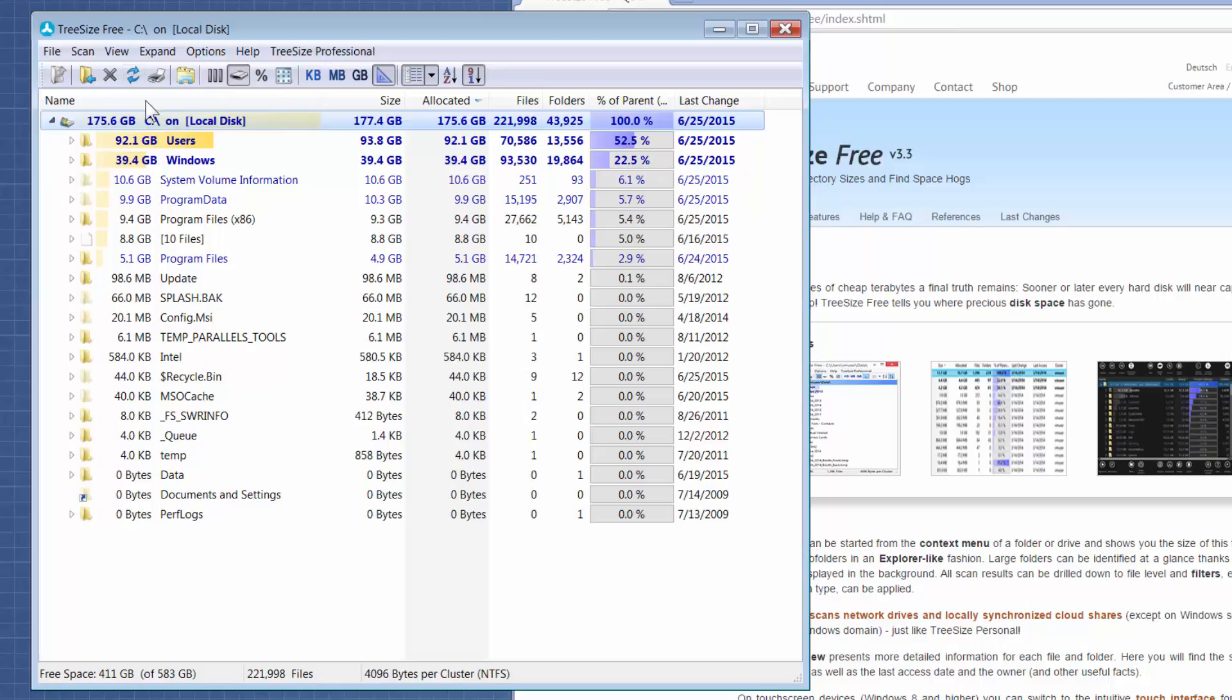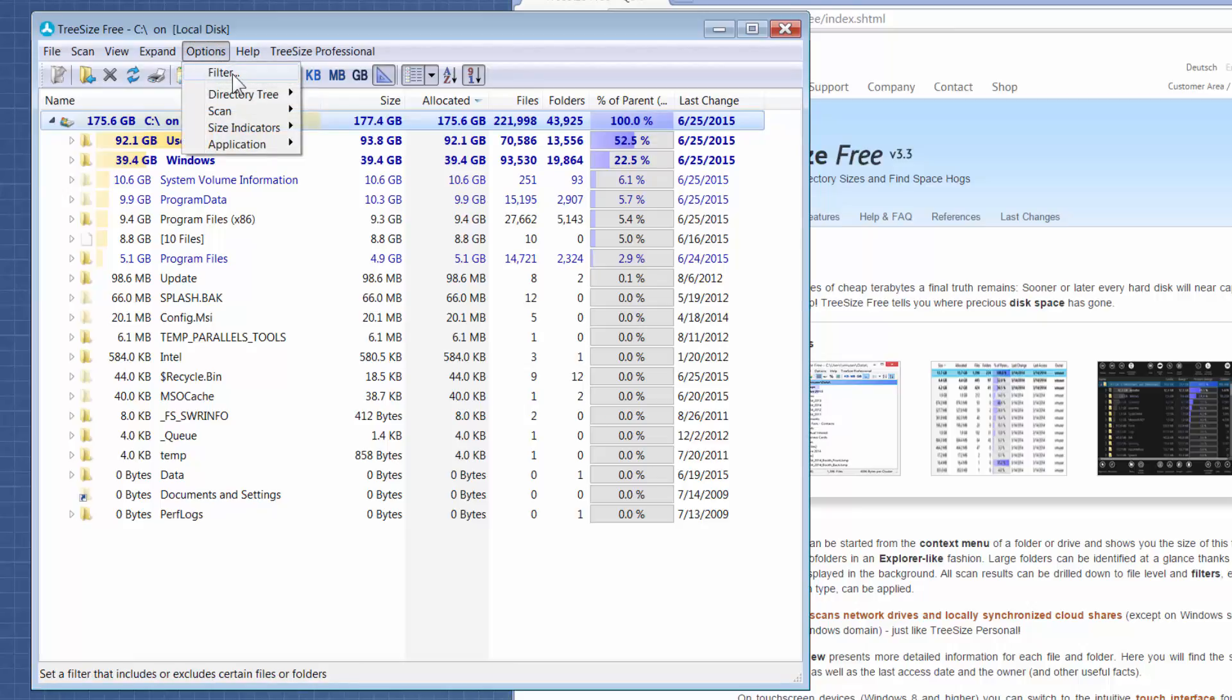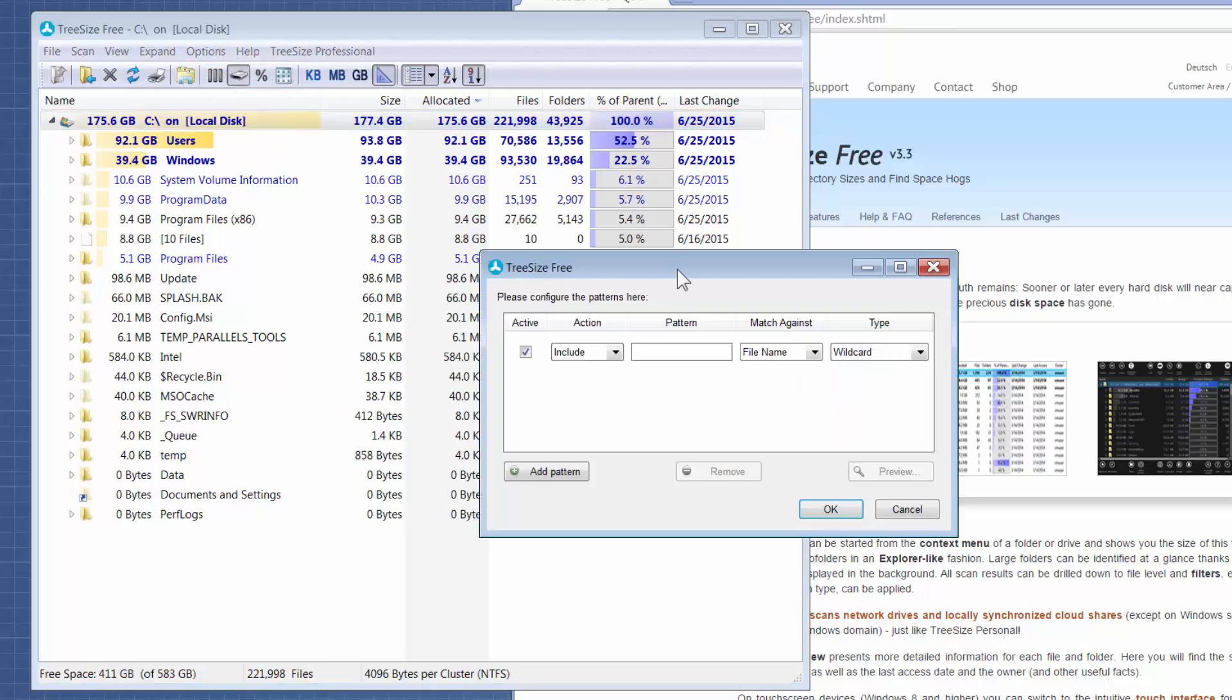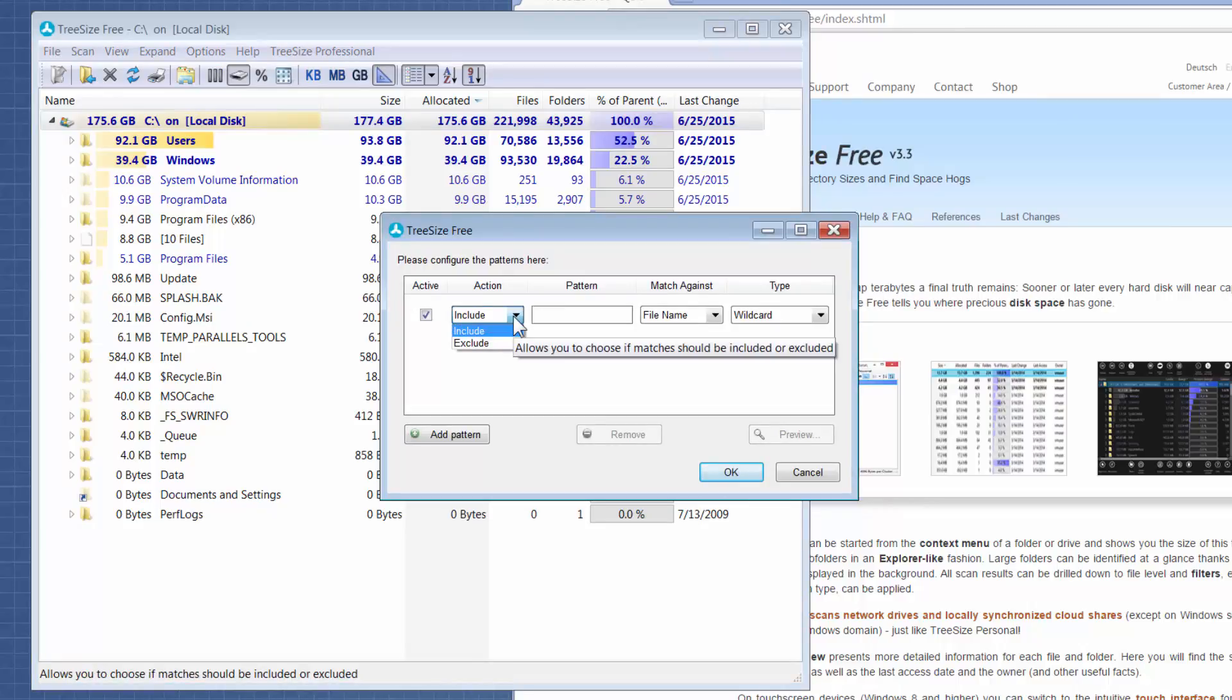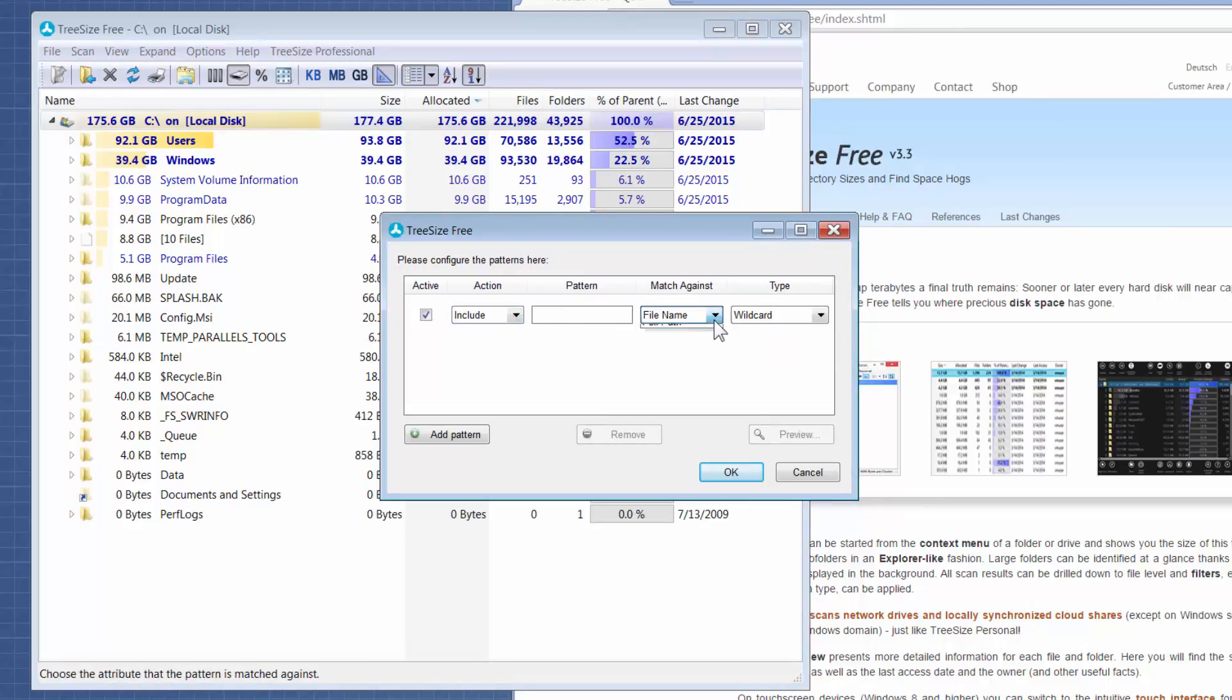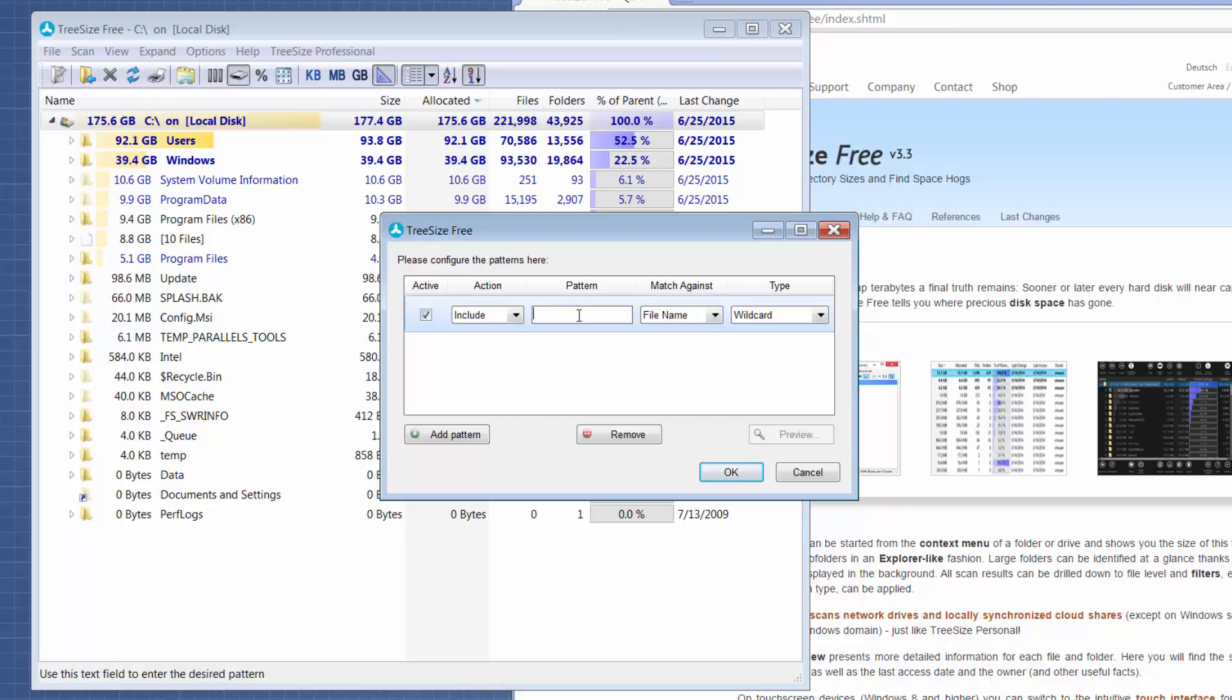I want to show you two more things. One is they have an options filter option where you can include and exclude certain file types, file paths, or file names.